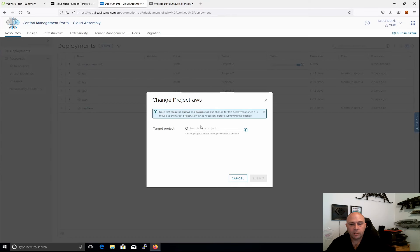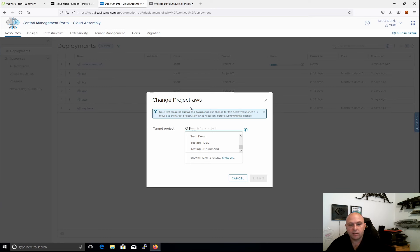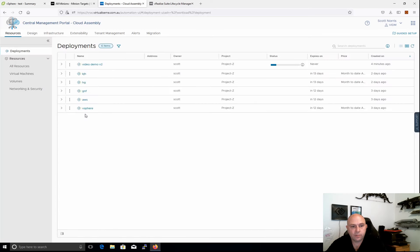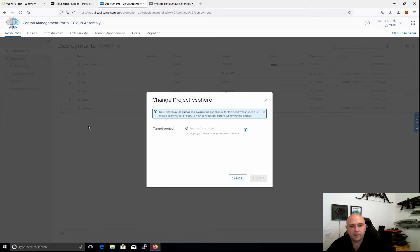Being able to do that handover within vRA is really awesome. So we can go to a deployment and change project — we're able to choose the project we want to move it to. Maybe you've got projects set up in a dev/test/production manner, and as it moves through those stages you can change it. Those projects may have different users, permissions, and endpoints. You can also see that the quotas and policies give you a warning that once it's moved, those quotas and policies will take effect. So not only can you change owner, but you can change project — and that's been long awaited.